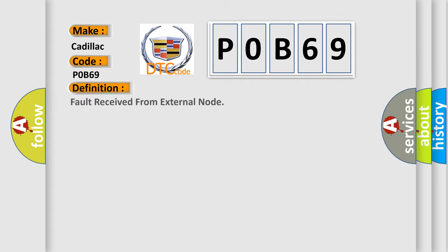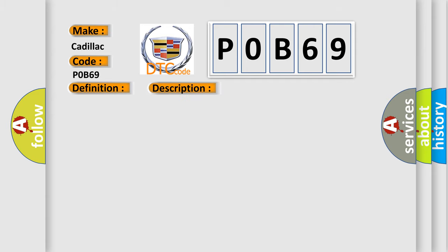The basic definition is: Fault received from external node. And now this is a short description of this DTC code: Retrieve and follow non-network DTCs from other modules component.